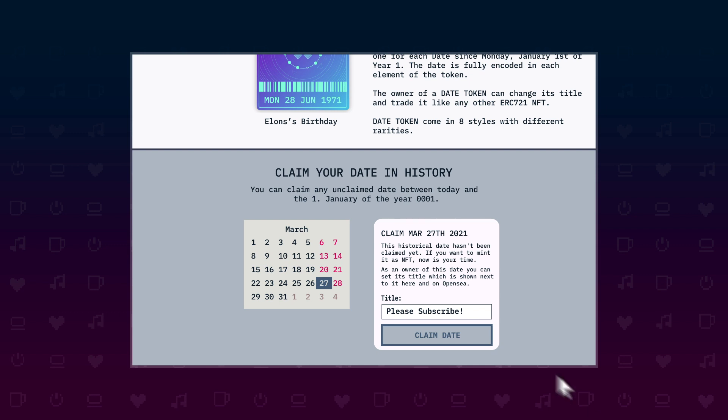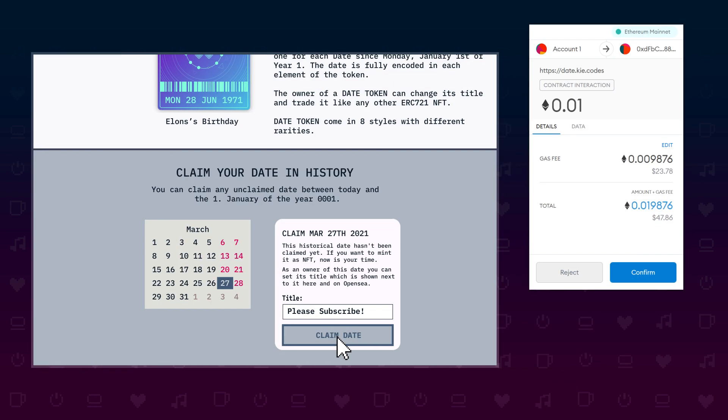After the user hits the submit button, the MetaMask wallet appears and asks the user to confirm this transaction. The user can confirm the transaction and after the block for this transaction has been mined, the user is granted with its newly minted date token.